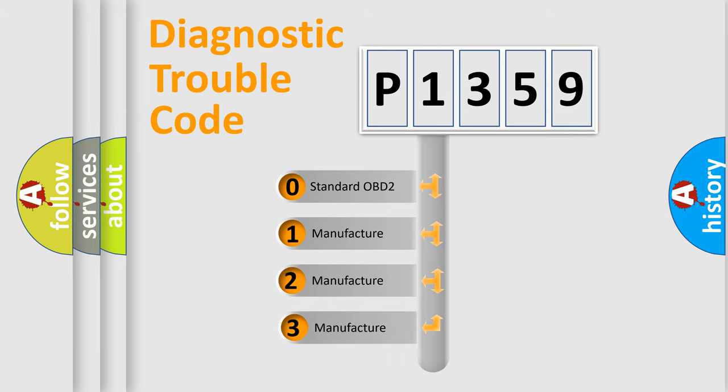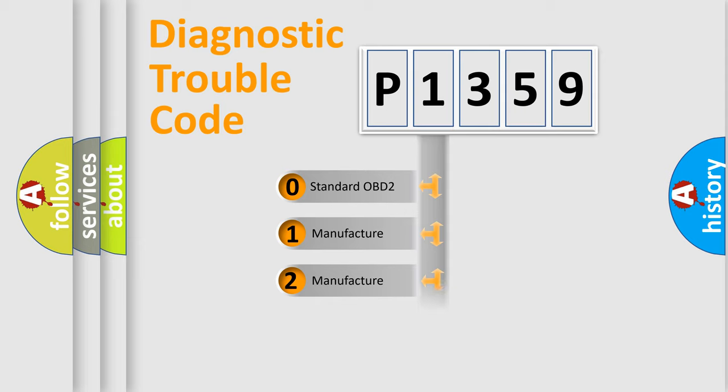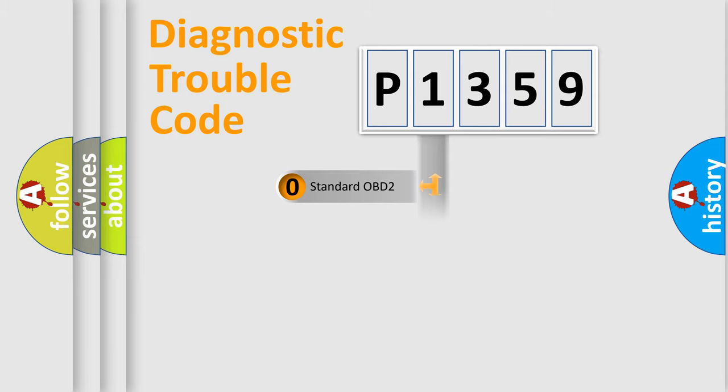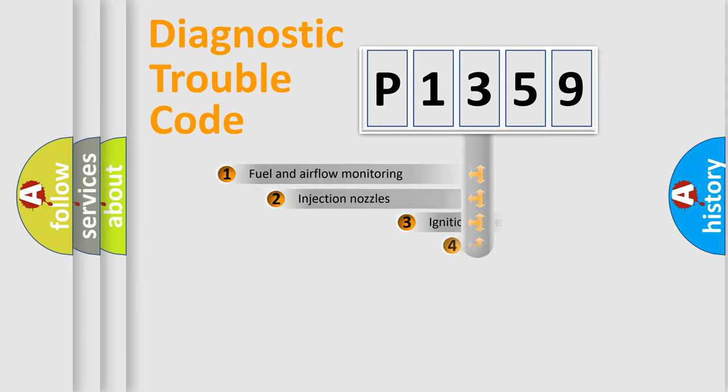If the second character is expressed as zero, it is a standardized error. In the case of numbers 1, 2, 3, it is a manufacturer-specific expression of the car-specific error.